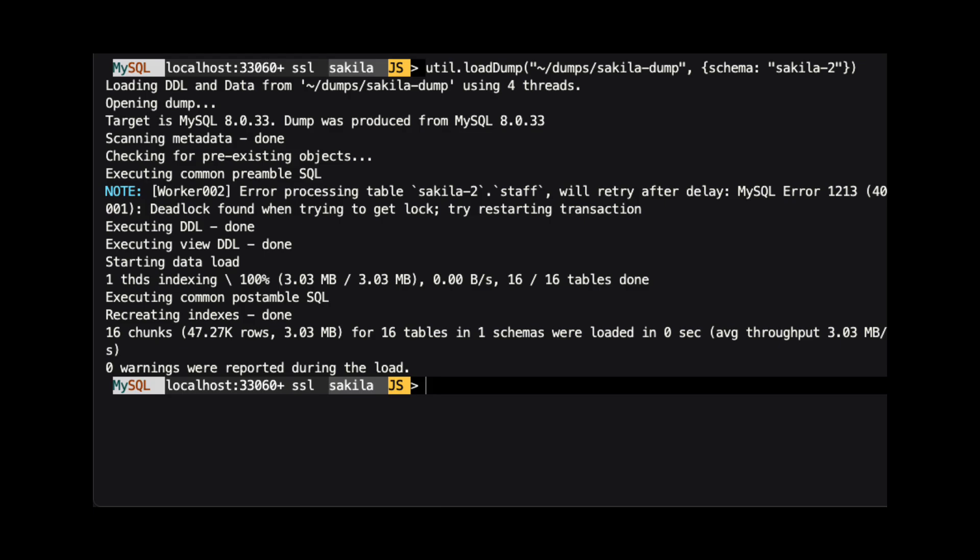util.loadDump is also used to restore data dumped using util.dumpInstance and util.dumpTables, both of which will be covered in other videos.